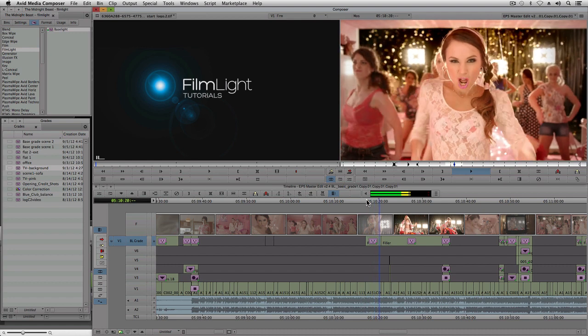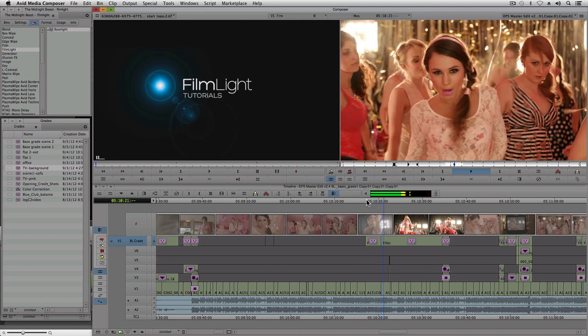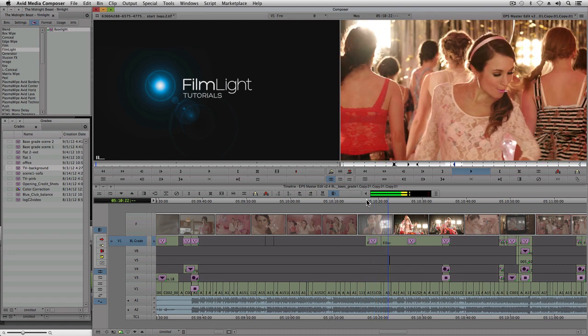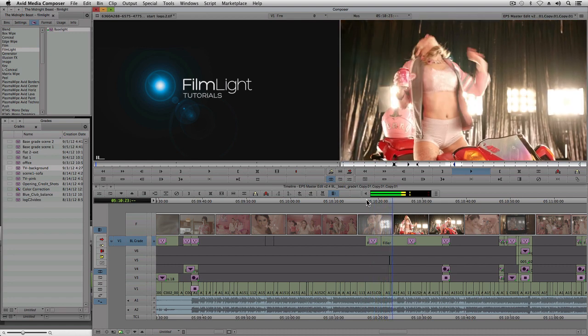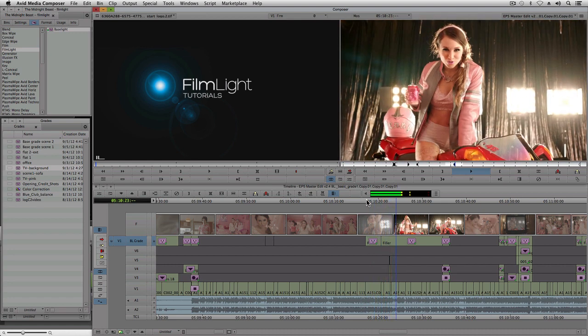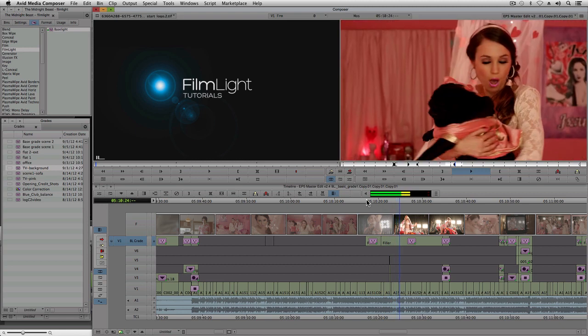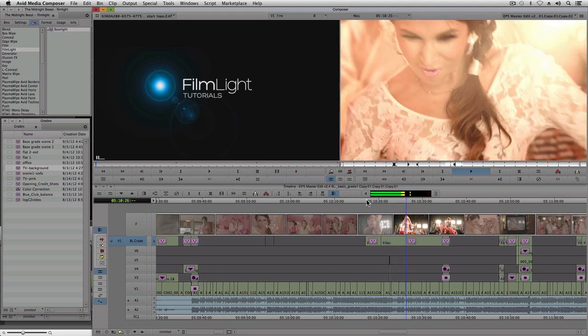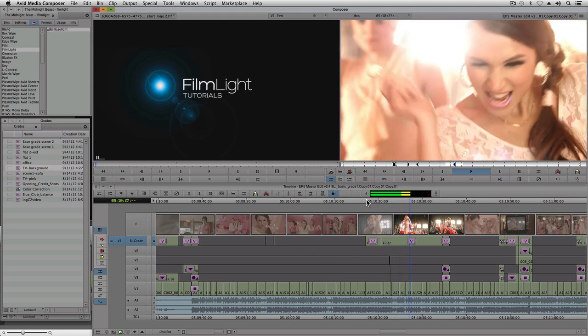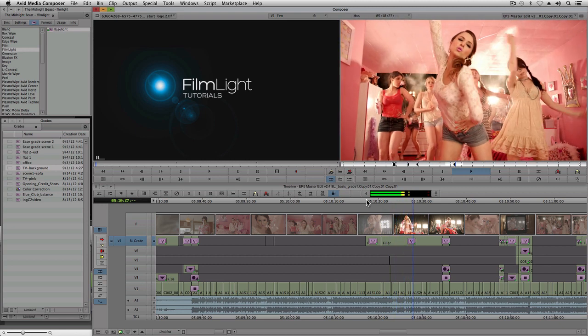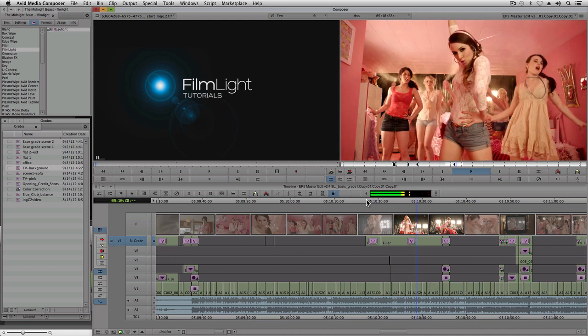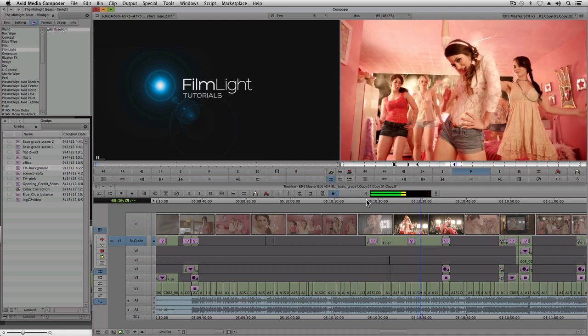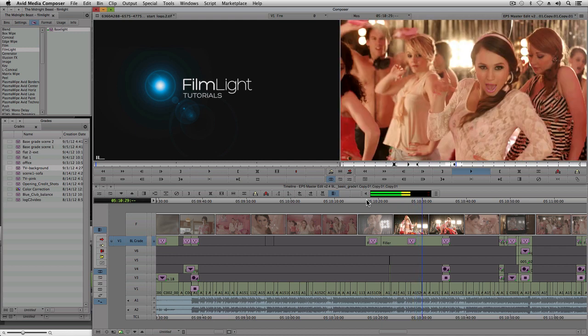As I mentioned earlier, Baselight for Avid provides many other grade and filter operators, as well as several other keyers, shapes, and matte functions. In fact, Baselight for Avid provides virtually all the same core tools available in the full Baselight systems.